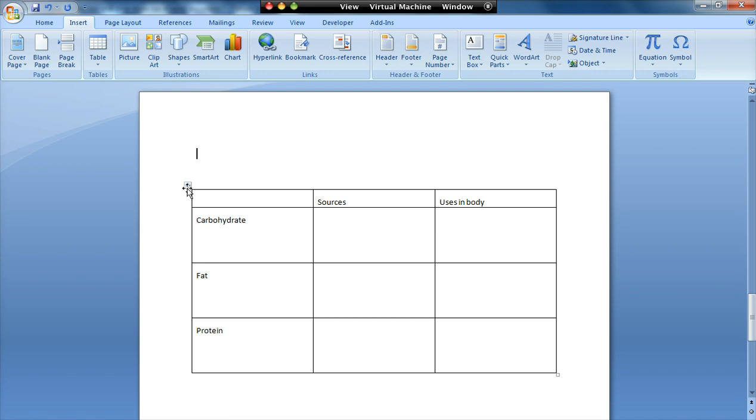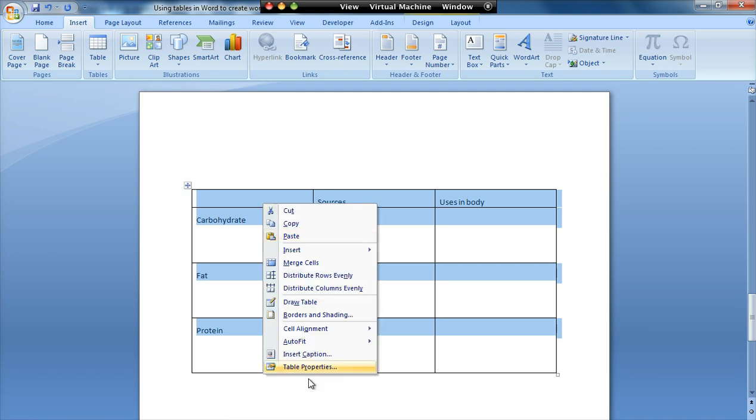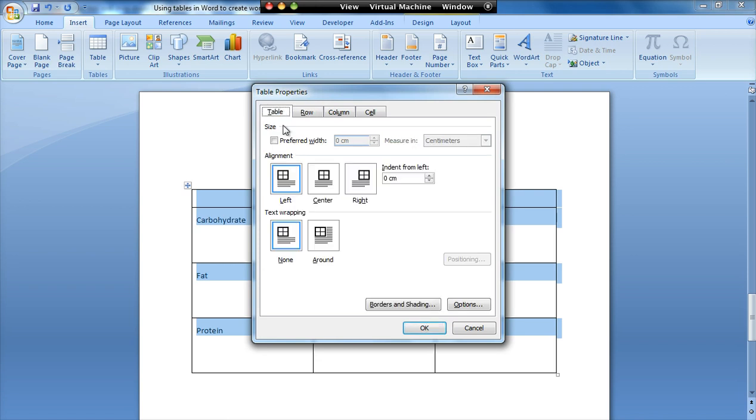The next thing I want to do is to change the way that the table positions itself on the page so that it's not dependent on the size of the page. So I'm going to click on that little cross that appears at the top which selects the whole table. I'm going to right click and again go to table properties. And this time I'm going to go to the table option.